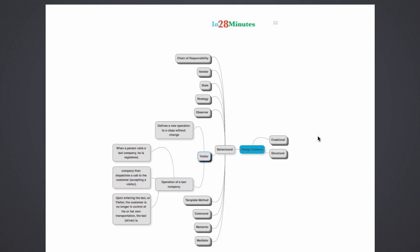The next pattern we would want to look at is the visitor pattern. A visitor pattern defines a new operation to a class without change. There are a lot of situations when we are designing frameworks that we don't want other people to modify the code of the framework.